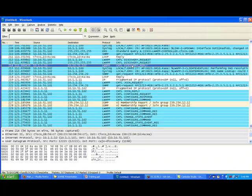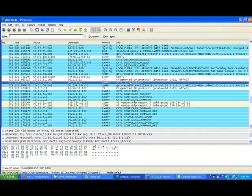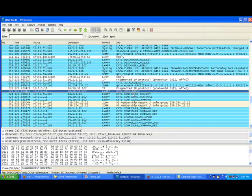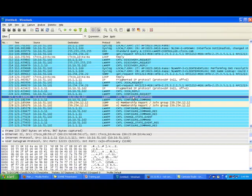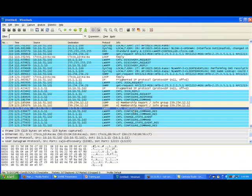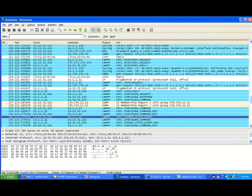The controller responds saying there is an AP Manager IP address listening at 10.1.1.11. So the access point says it can join this controller using AP Manager IP address 10.1.1.11, and it sends the join request. It gets a join reply, and as soon as it joins, it gets a configure request and response by which the access point receives its full configuration from the controller.